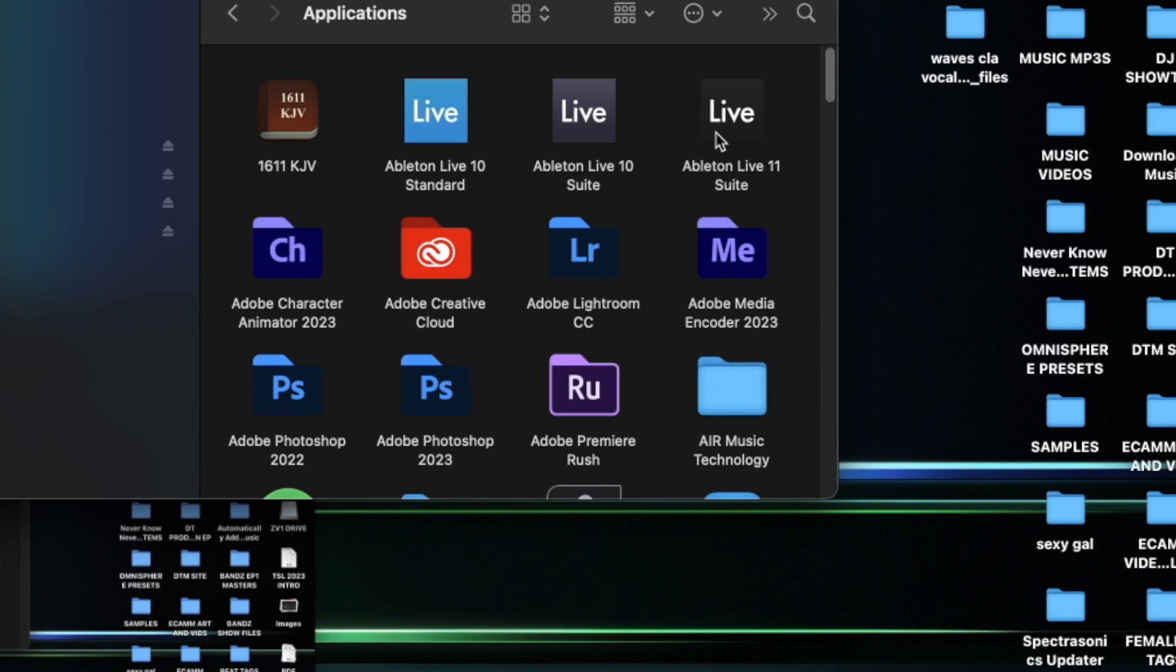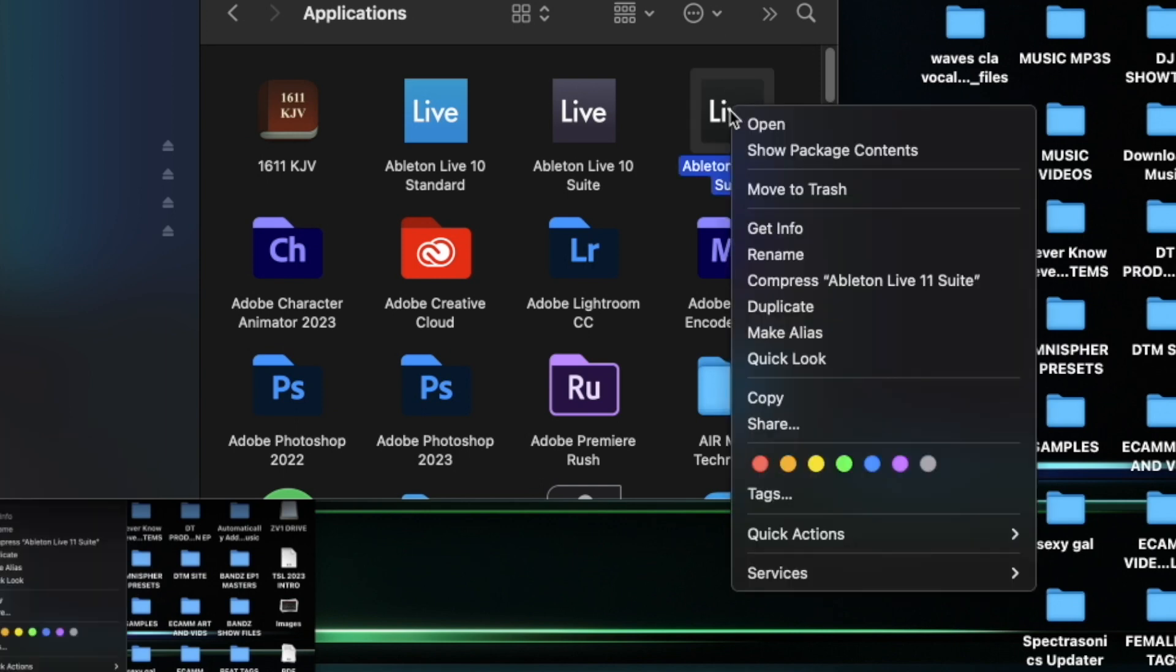Once your Applications folder is open, go to the DAW of your choice - it doesn't matter if you're using Ableton, FL Studio or Logic. I'm using Ableton. Right click on it, then go down and get info.